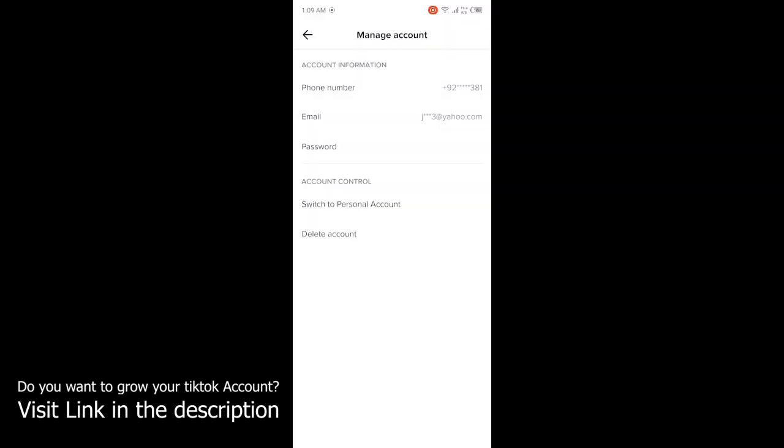Once you add your phone number, TikTok will send you a 4-digit or 6-digit verification code. Enter that code, and once you add it, your number will be linked to your TikTok account. By following these steps,